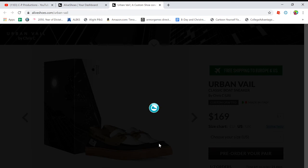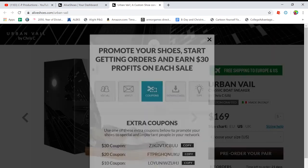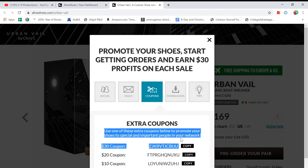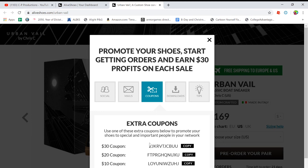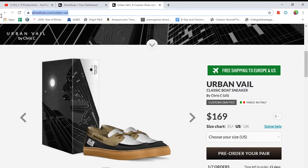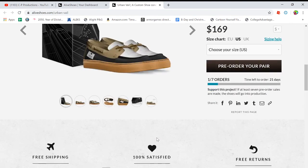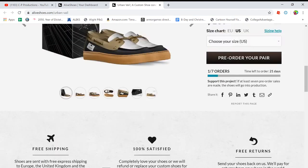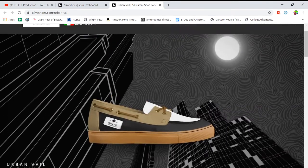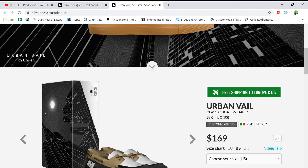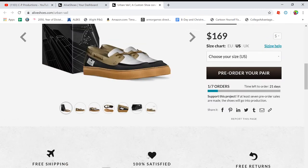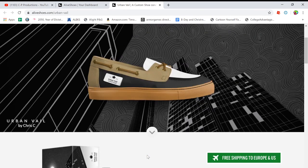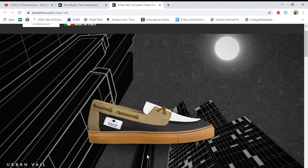So there's coupons, but these coupons, they get taken away from the money you earn. It says, use one of these coupons below to promote your shoes to special important people. These extra coupons can be used multiple times, but the amount will be deducted from the profits. So if you do want to buy my shoes, you could use one of those links. If you use the $30 coupon, I'm not going to get any money from them, but I just need the seven orders and everything. So it's pretty nice. And if someone buys one of your shoes and you don't get the seven pre-orders, they just get their money back, obviously. So it's a really cool software. I would really recommend it.